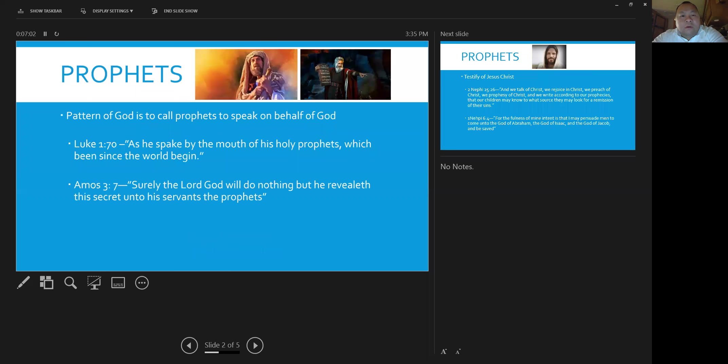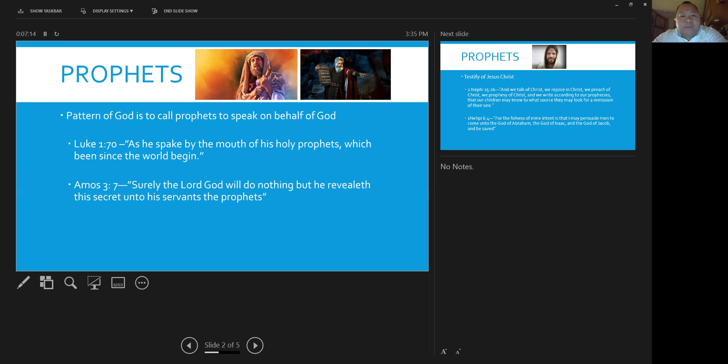So ever since the beginning of time, God has always called prophets to lead and guide us here on earth. In Luke chapter one, verse 70, he says that as he spake by the mouth of his holy prophets, which have been since the world began. So ever since the world began, God has always spoken to us through his prophets.